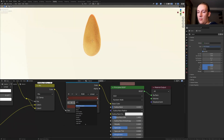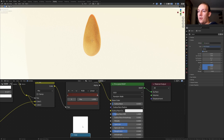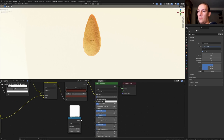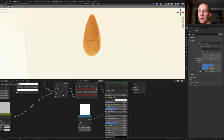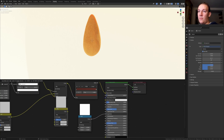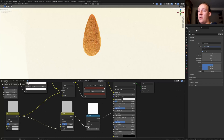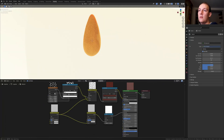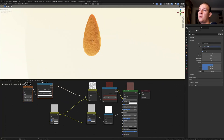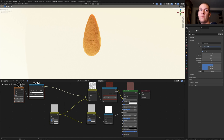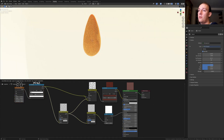Add a math node and put it here, and plug the value into the roughness. Duplicate the mix RGB. Take this color here and plug it into color 2. And plug this color into the value here. Let's set this value to 1.55. Now take these two nodes and put them over here. Take the color here and plug it into color 2.